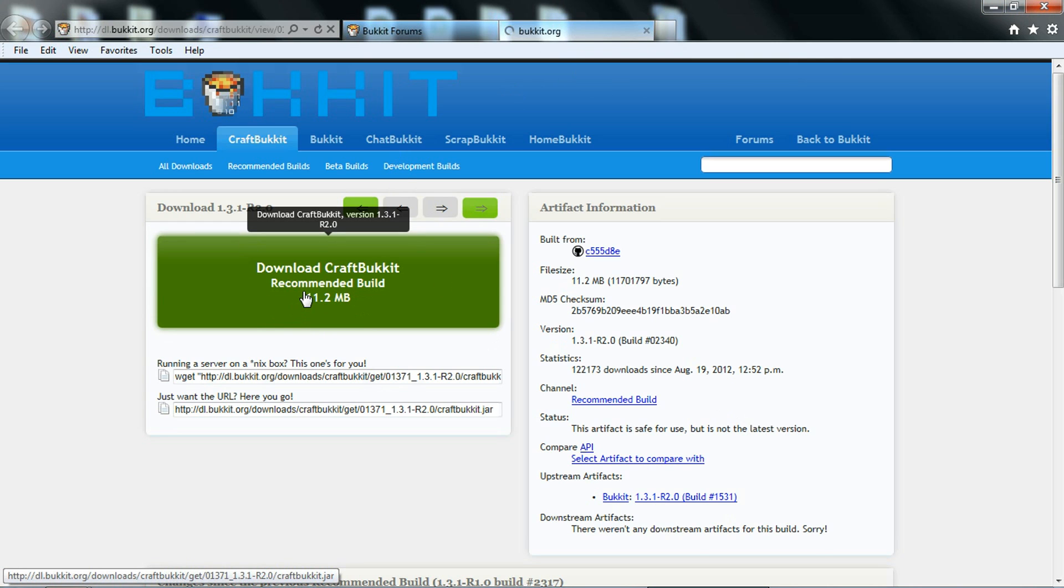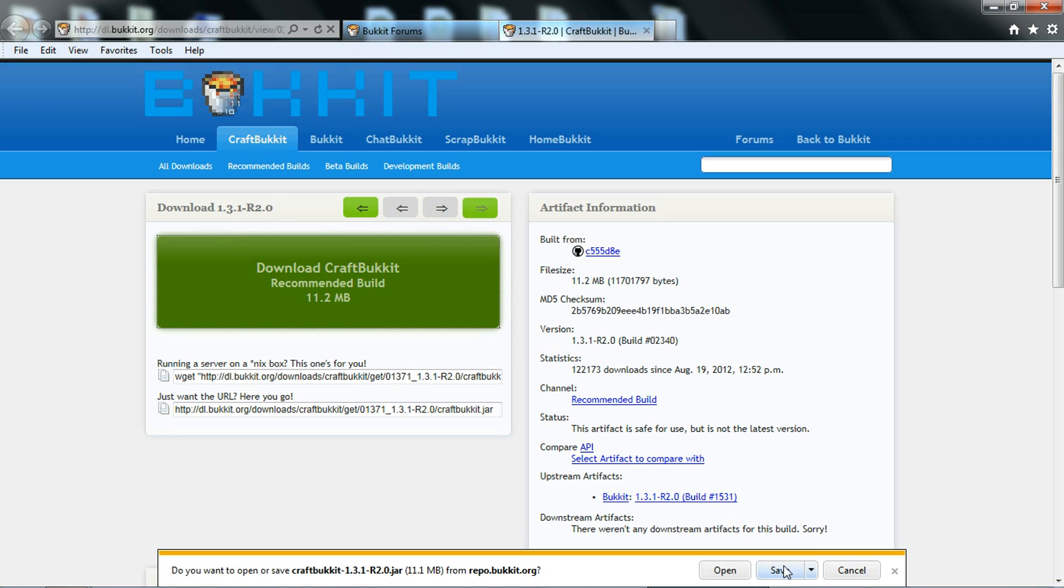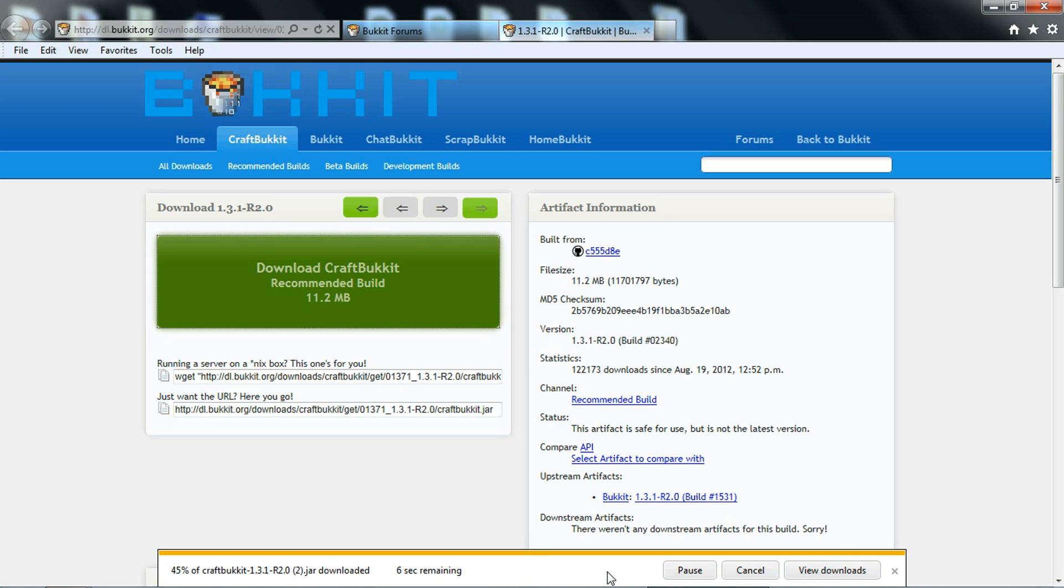Then you want to hit Download CraftBukkit, then you want to hit Save. It usually takes about a minute, but since I already have this, it doesn't take that long.